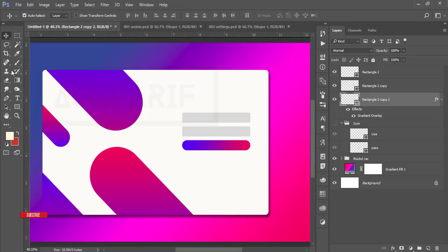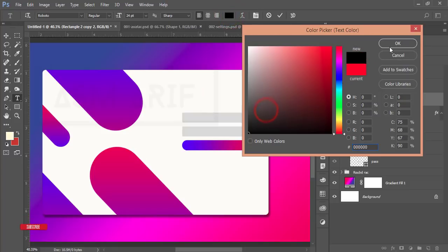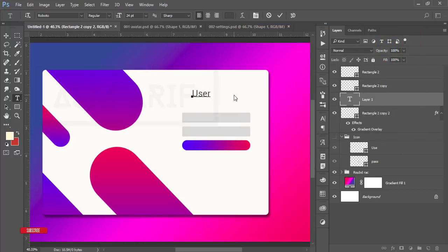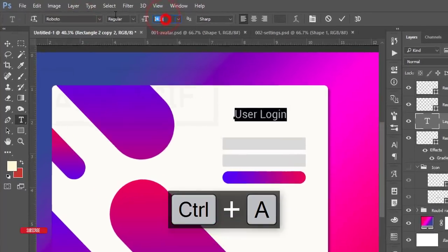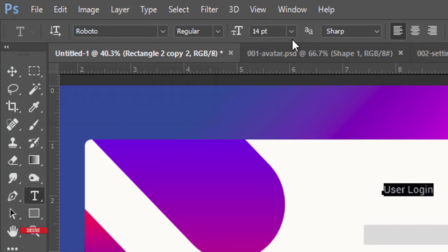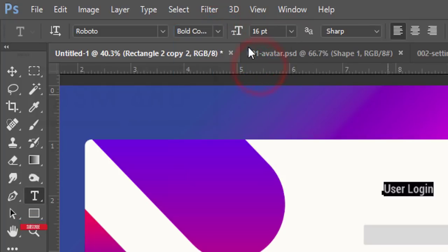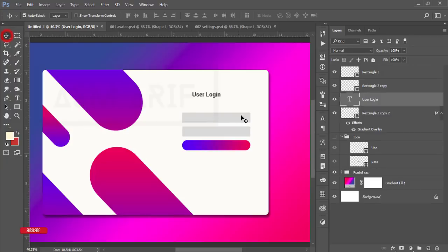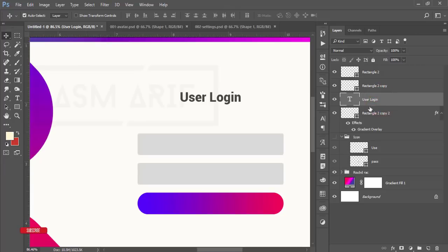I'll write 'Login' on the button. Go to the Text Tool, select here, and write 'User Login'. Make the color a light ash color. Change the font size to 14 or 16, and change the font style to bold. Hit the tick button. Take this text to the middle of the box.